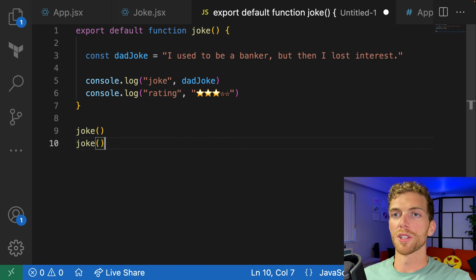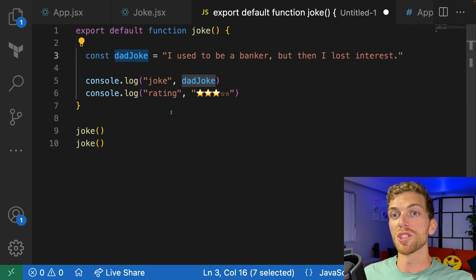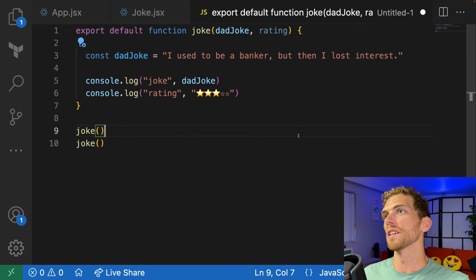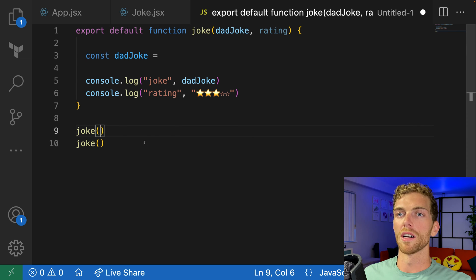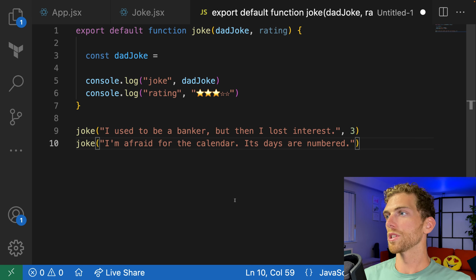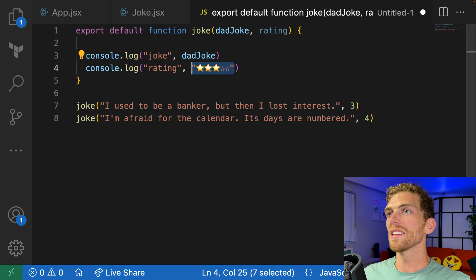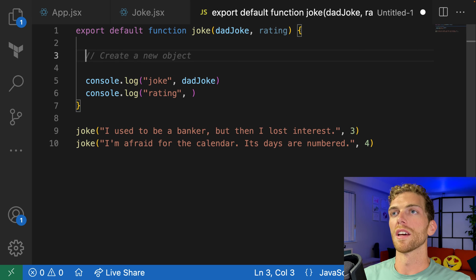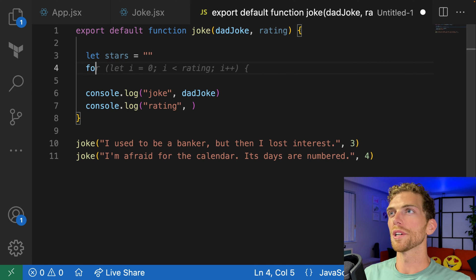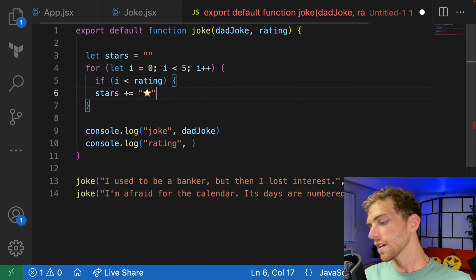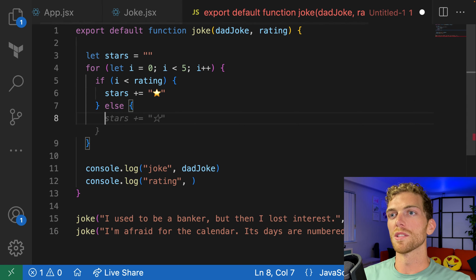In normal JavaScript, if I want to call this function multiple times but have the data inside change each time, instead of defining that data within the function, I would let it be passed in as function parameters — so the joke is passed in and the rating is passed in. Then I can pass in a number and have the function create the star string based on that number. Let stars equal an empty string, loop for five, and if the index is less than the rating we get a filled star, otherwise we get an empty star.